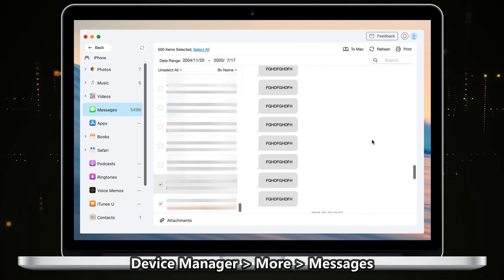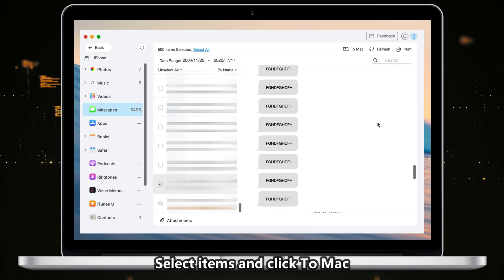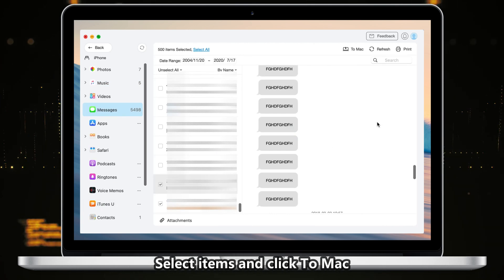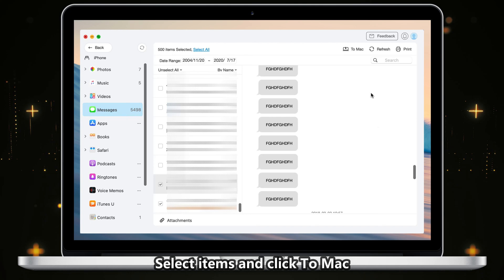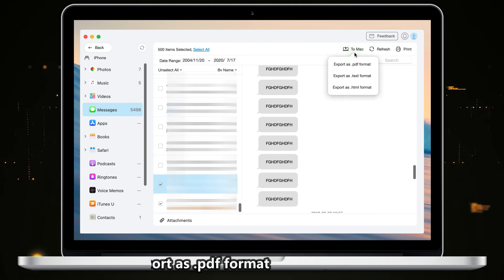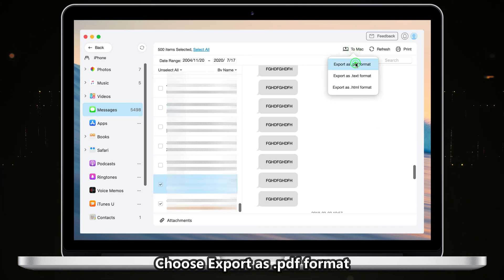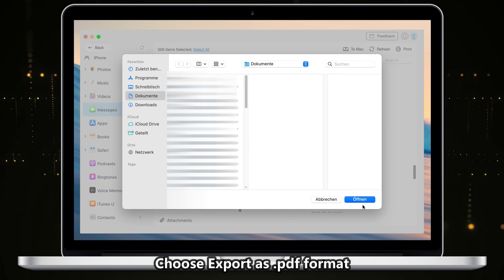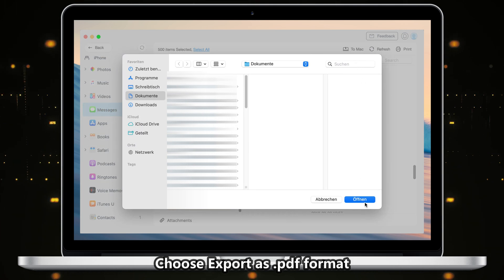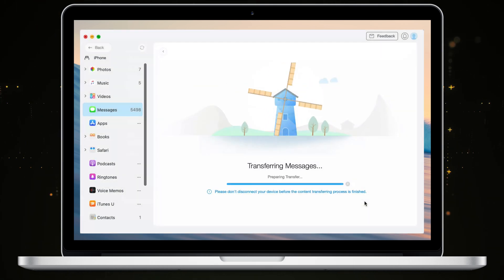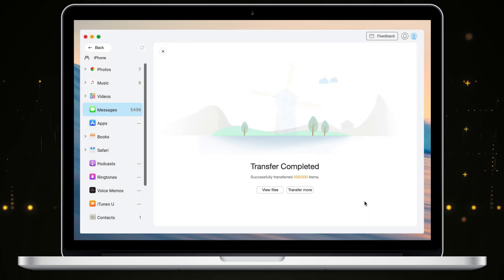Scroll down to click Messages. All messages are listed here — check all or selected items. Then click 'To Mac' or 'To Computer' and select export as PDF format. When it is done, you can check the PDF files on your PC or Mac.